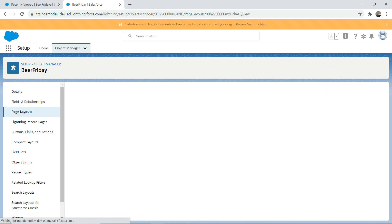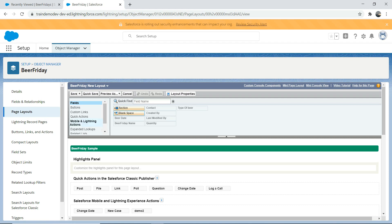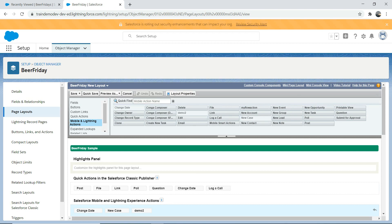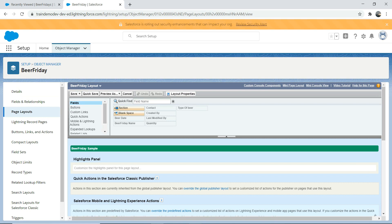Go to Page Layouts, and select the Beer Friday layout we are using. If you followed the previous episode, I created a new page layout and associated it to this profile. Go to Mobile Actions, and you'll see something called 'My Flow Action'. Drag and drop it. At times you might find that the Salesforce Mobile and Lightning Experience action is not enabled and you'll get a message to enable it — you can click Override to get that option.